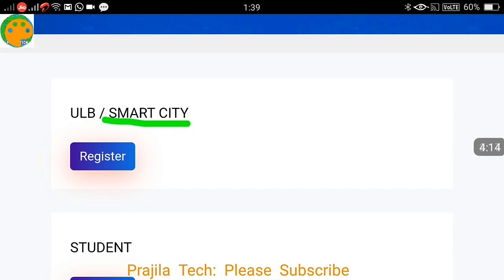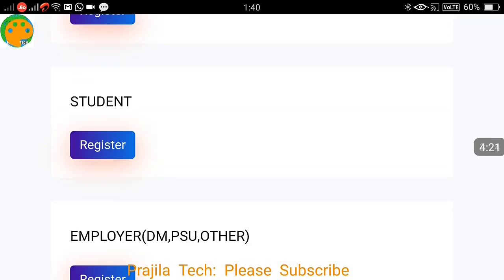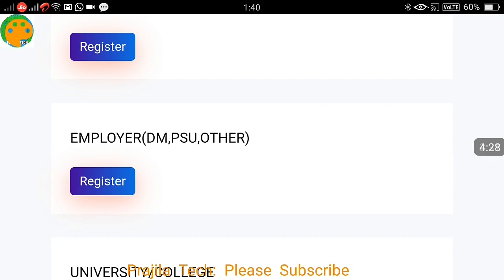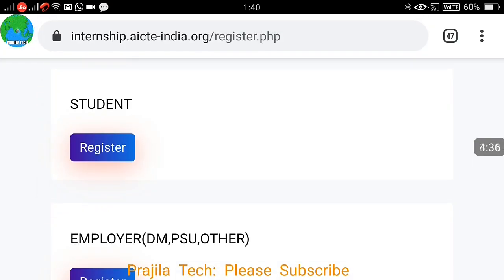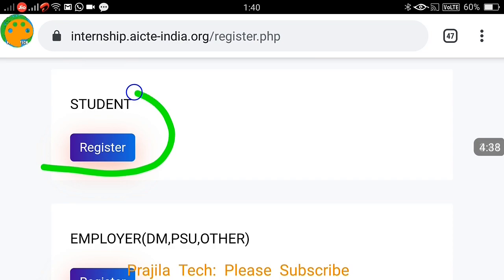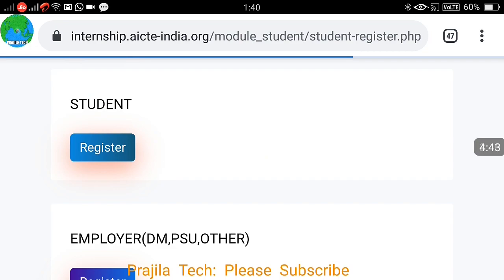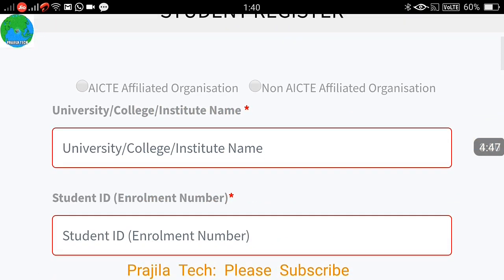Any ULB or Smart City category can apply there. If you are a student, you register under the student option. If you are an employer — either a public sector unit or a private company wanting to offer internships — you register as an employer. I'm showing you the student option since most viewers will be looking for an internship as a student.